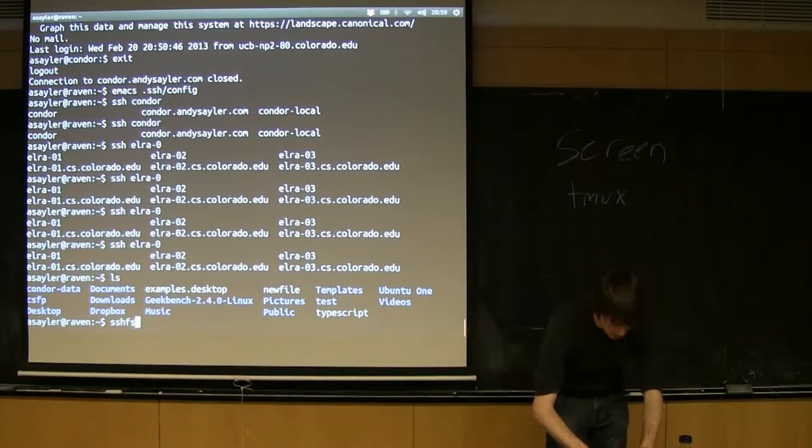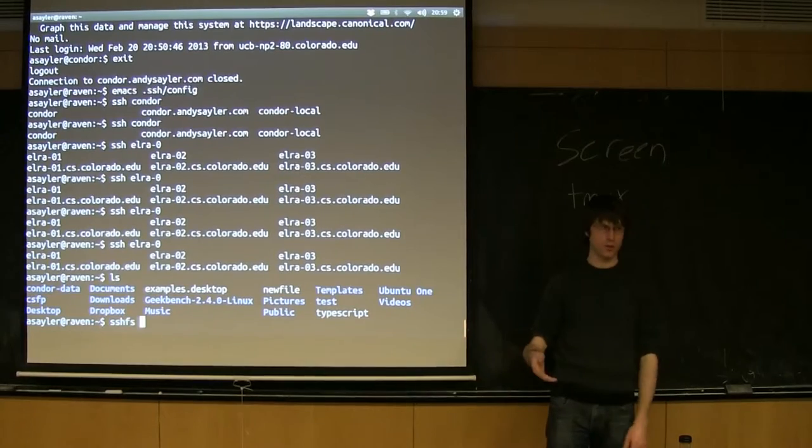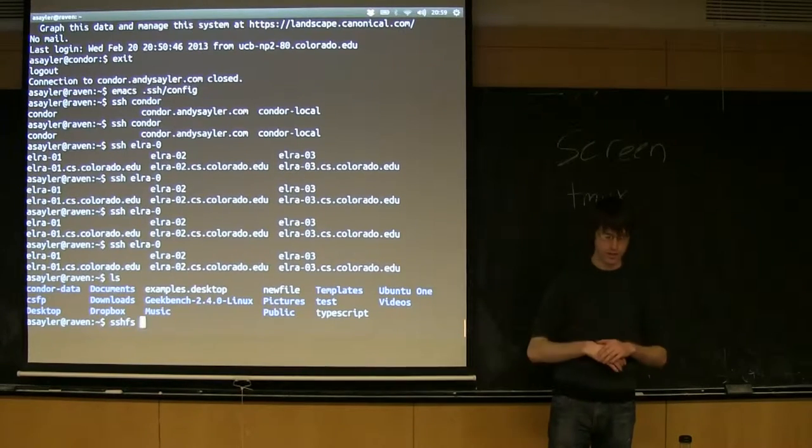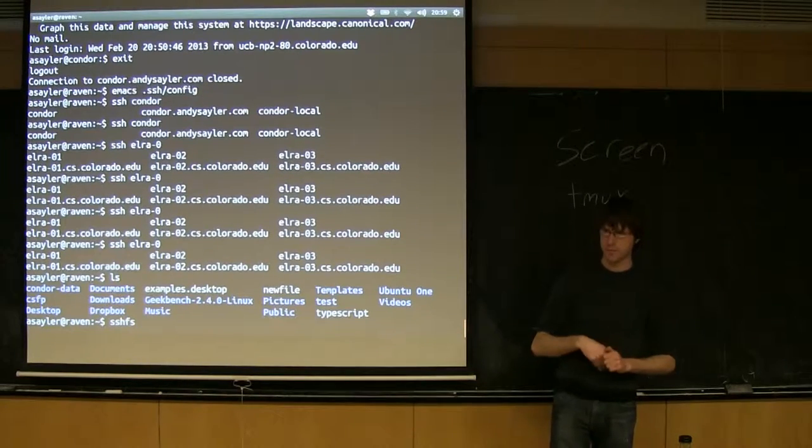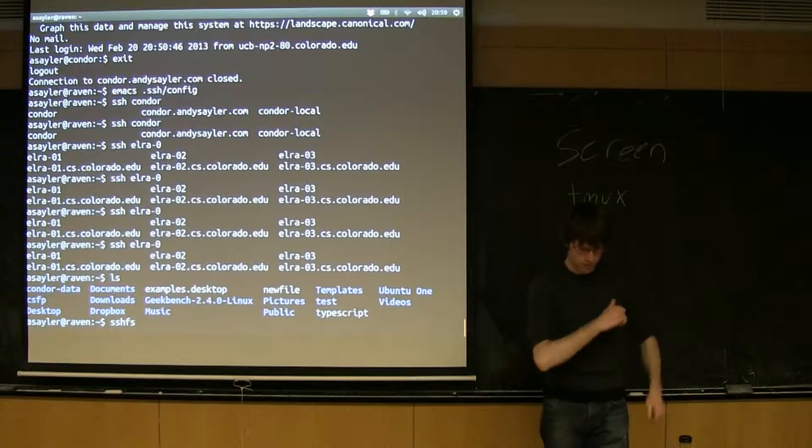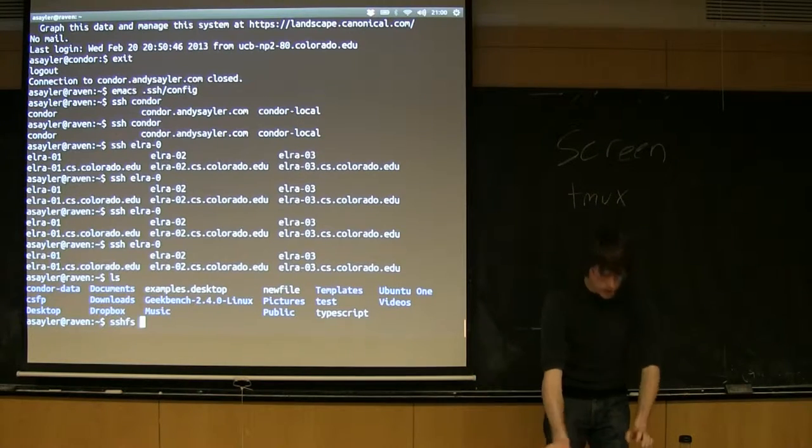The way SSHFS works, if it's not installed, you can install it with sudo apt-get install SSHFS. It seems to be installed by default on the VMs. Okay, cool. Maybe that was intelligent.